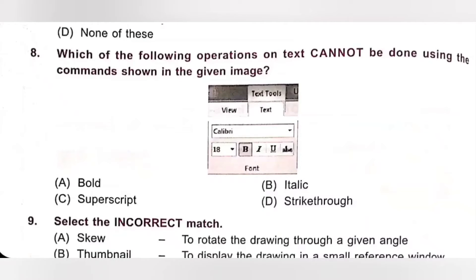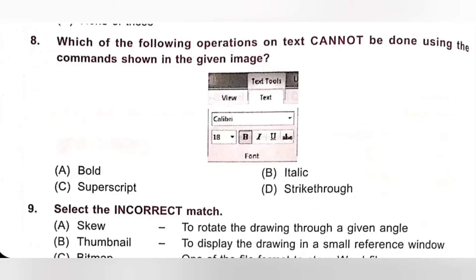Question 8: Which of the following operations on text cannot be done using the command shown in the given image? The commands shown are Bold, Italic, Underline, and Strike Through. Options: A. Bold, B. Italic, C. Superscript, D. Strike Through. Superscript effect creates a small letter above the line of text and cannot be applied with the given set of options. Option C is the correct answer.